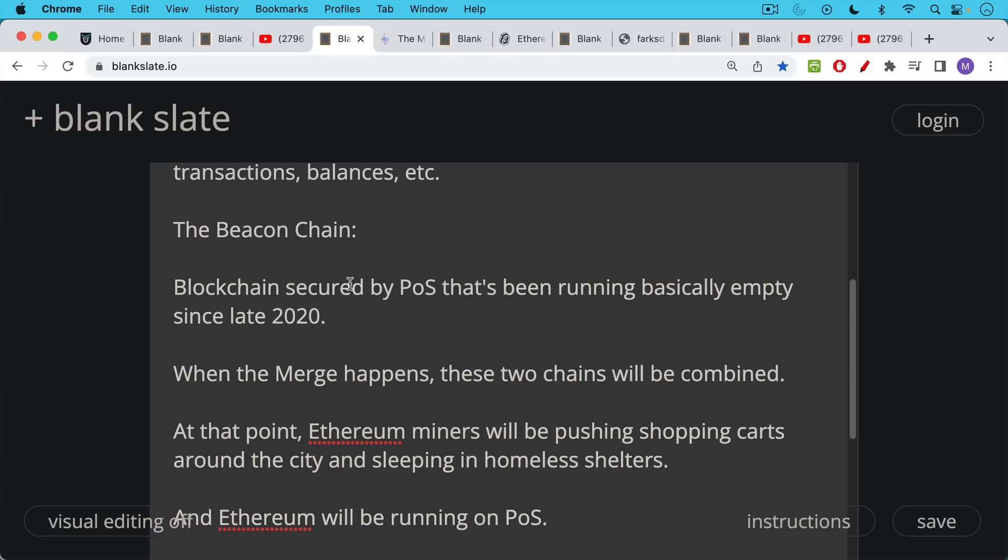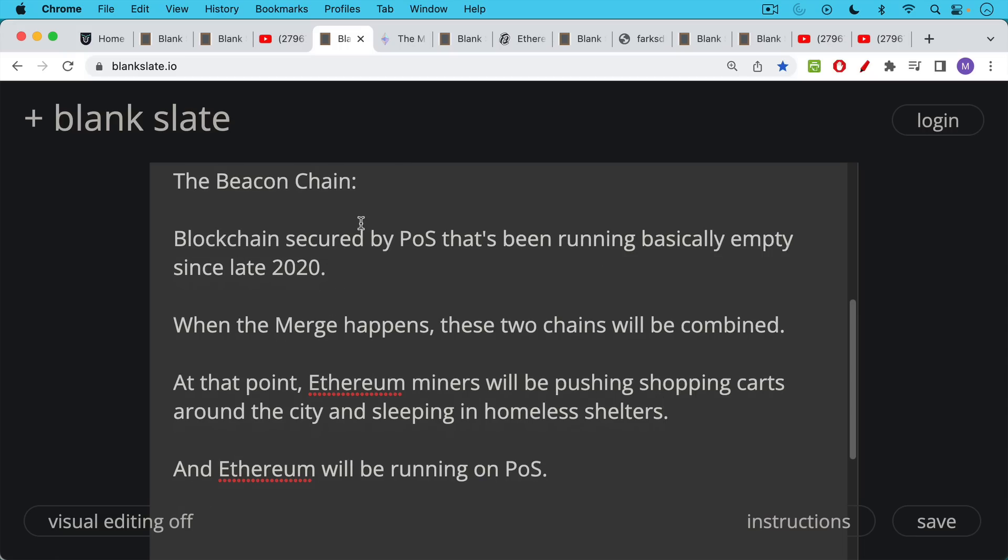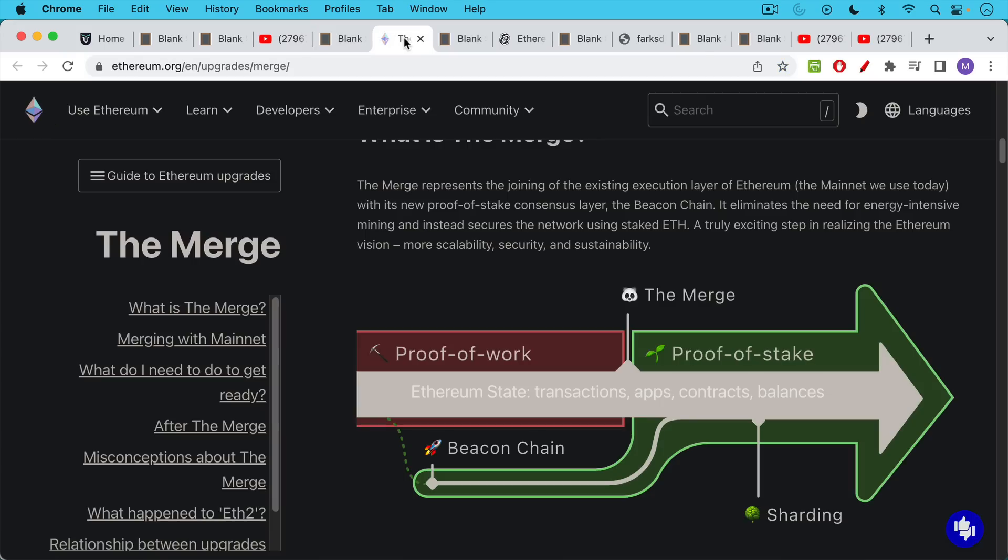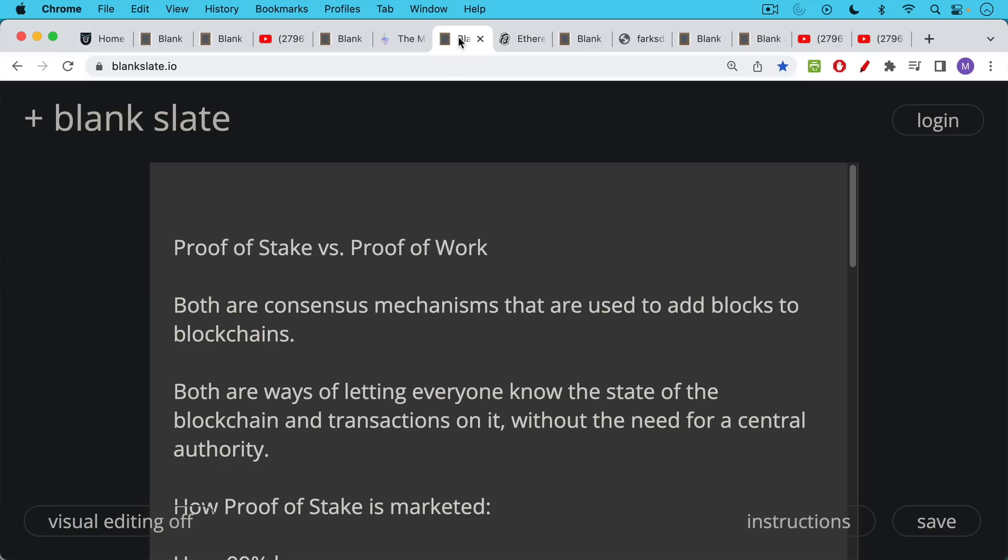It's sort of like a testnet. And so people can see, are things going to break? And so the merge is these two chains coming together. These two chains will be combined. And at that point, Ethereum will have transitioned from proof of work to proof of stake. The Ethereum miners will be pushing shopping carts around the city and sleeping in homeless shelters because they won't have a job anymore. And Ethereum will be running on proof of stake. I'll link to the Ethereum Foundation's website where you can read a little bit more about the technical aspects of the merge.